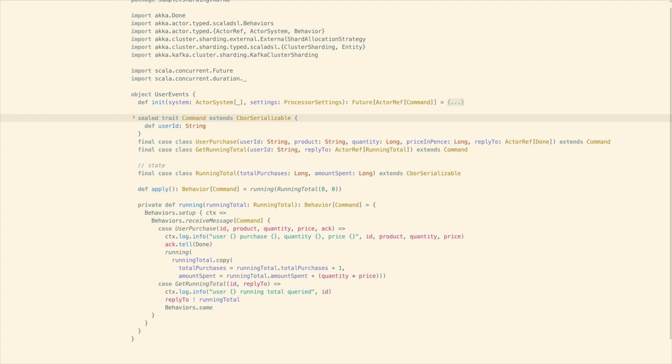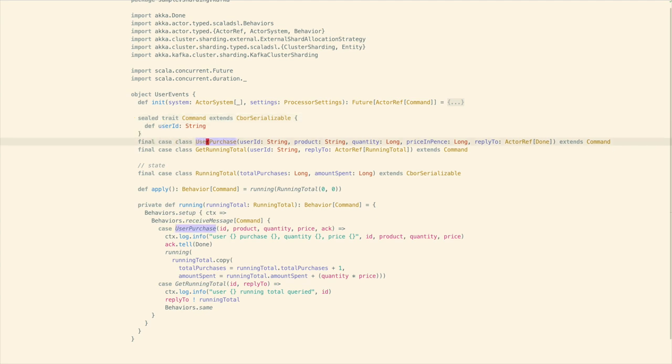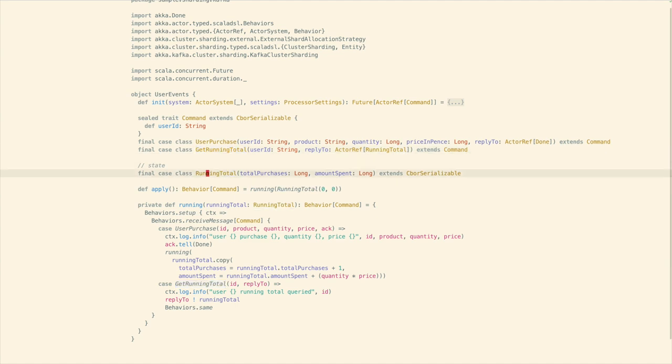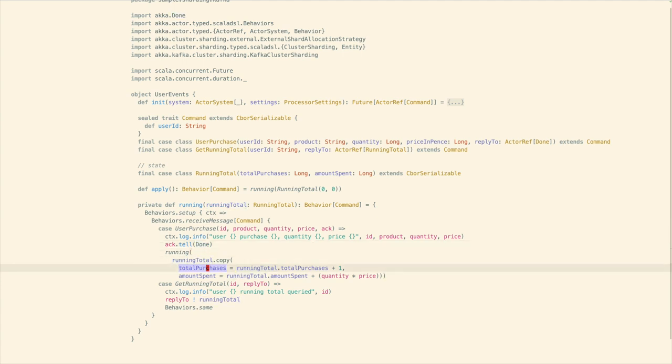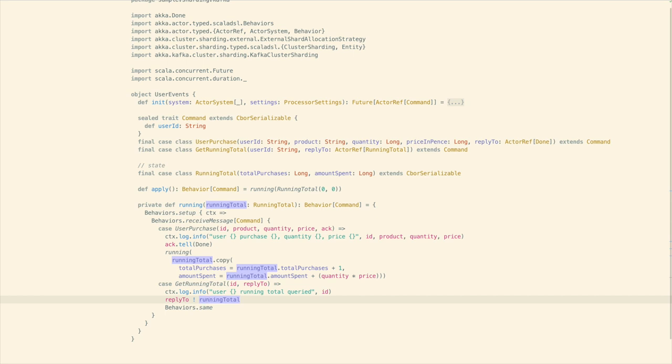We first define the message that the actor can receive. This is the command trait here. And then we've got two instances. The first is to indicate that the user purchase has happened. So in that we include the product that's been purchased, as well as the quantity and the price of that product. And then a query command, which is the get running total. This is the ability to expose the state of the computation in real time by gRPC or by HTTP while we're processing all the events from Kafka. Then we've got the state, and that's just a simple case class with the total number of purchases that the user has made and the amount they've spent. The behavior is defined quite simply with behaviors.receive message. When we receive a user purchase command, then we acknowledge that we've received it, and then update the state with the new total purchases and amount spent. The get running total command just results in the same behavior being returned, but we send the running total back.